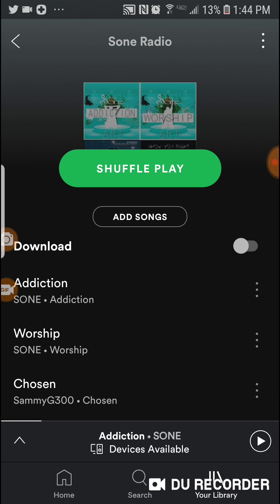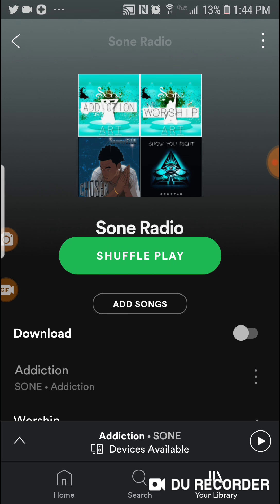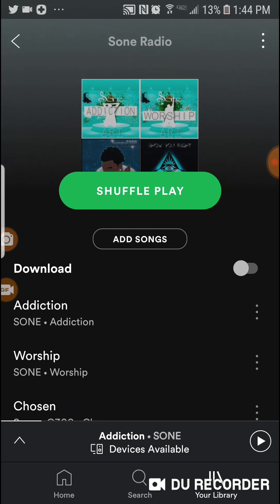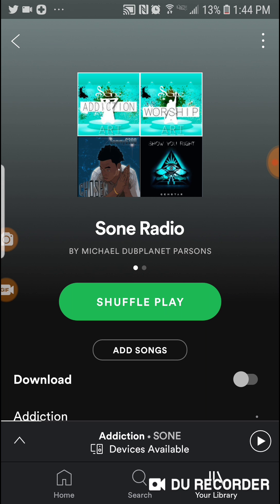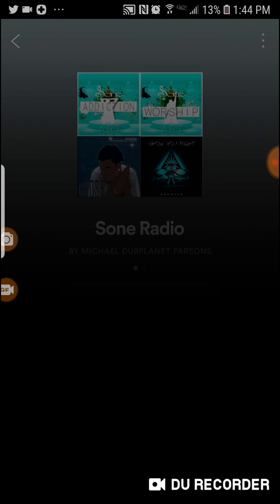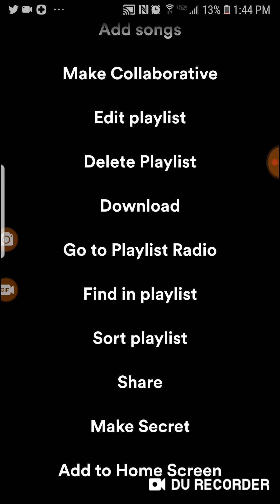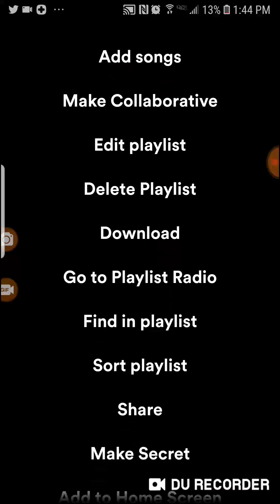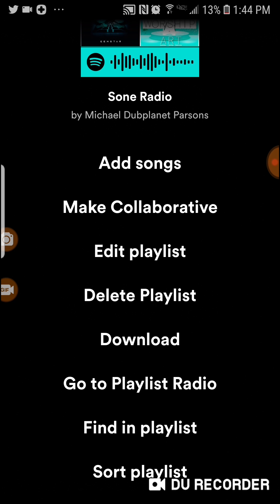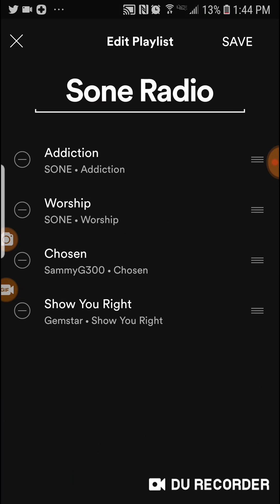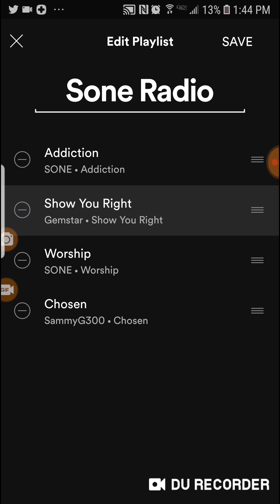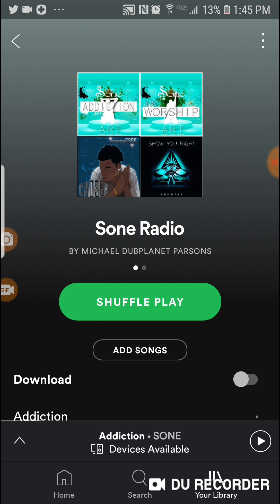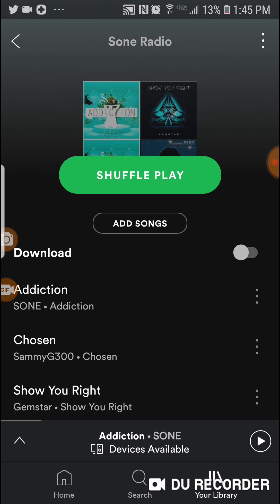There are a lot of features with a playlist you can always modify. On the top right-hand side there are three buttons — click on that and it gives you a bunch of options. You can share it, sort it by title, download it, or edit it. You can go in and move the tracks around — for example, I want to put 'Show You Right' right there — then save. The playlist has a lot of options.